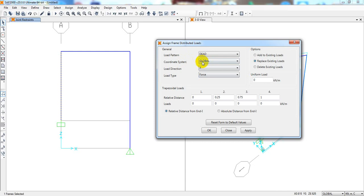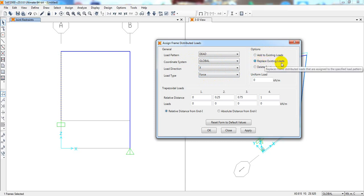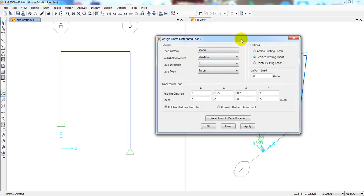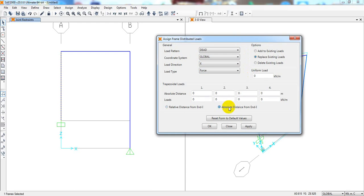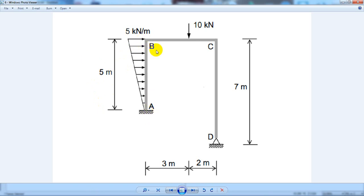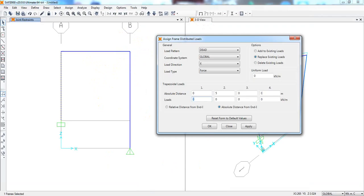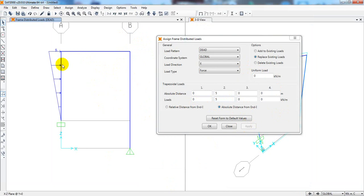The load is in the global X direction with force type selected. Using absolute distance: at distance 0 the load is 0 kN, and at distance 5 meters the load is 5 kN — this is a linearly varying load from 0 to 5 kN over the 5-meter span A to B. Click Apply. The model is now ready with the distributed load visible.